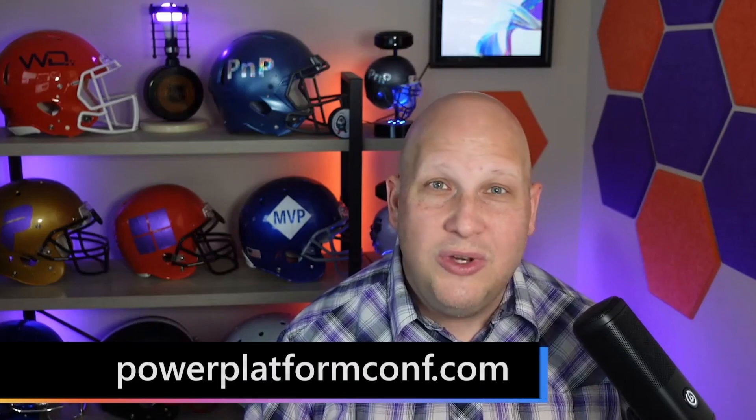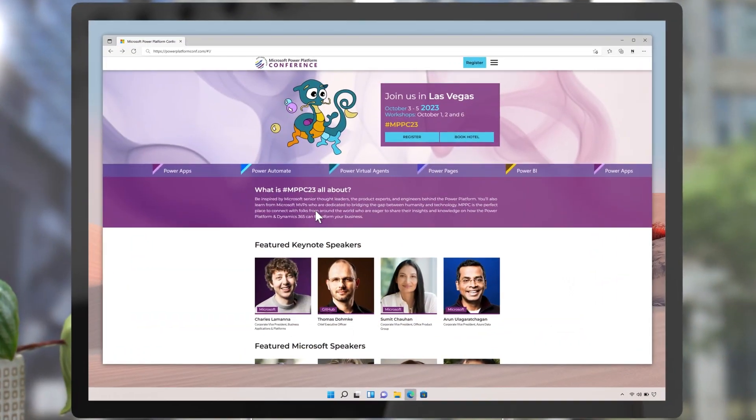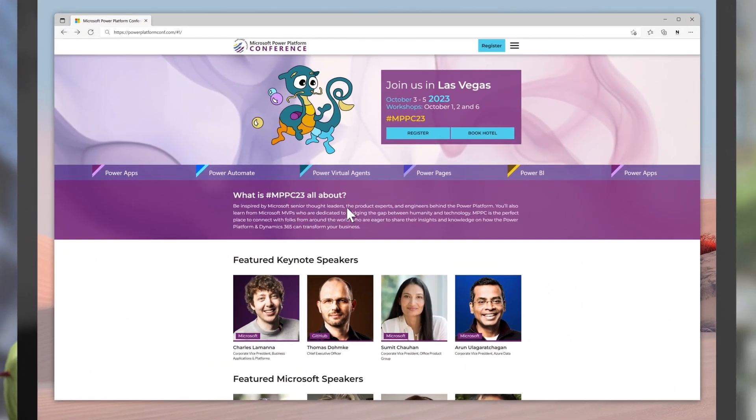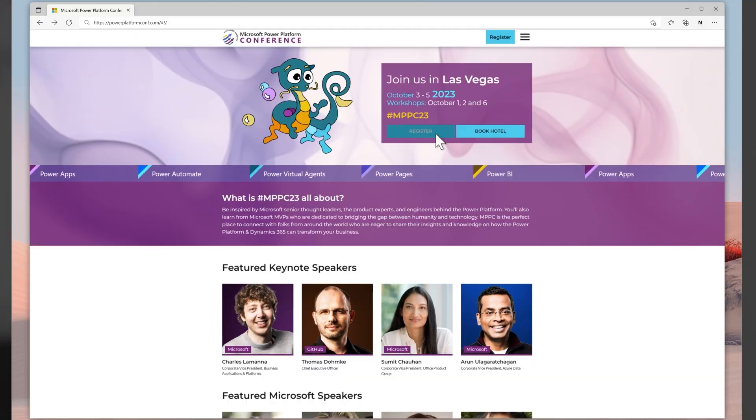On Friday, we're going to be back here wrapping it up and telling you what's in store for you next week. So stay tuned. And if you're not already registered for the conference, go register at powerplatformconf.com.